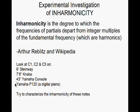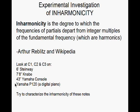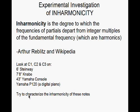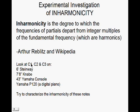Okay, here is the definition of inharmonicity, at least according to Arthur Riblitz, and I'm going to try to characterize inharmonicity by looking at the C1, C2, and C3 keys on three different, actually four different pianos.